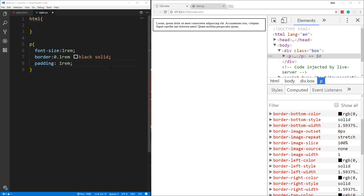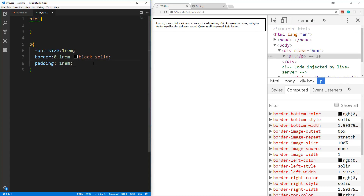It's really not that hard to understand — it's just relative to the HTML font size. 1 REM equals 16 pixels by default unless you change it in your stylesheet or browser settings. Now let's move on to EM. EM works the same way except it's not relative to the HTML — it's relative to its parent element.